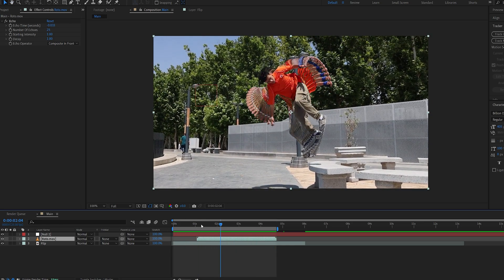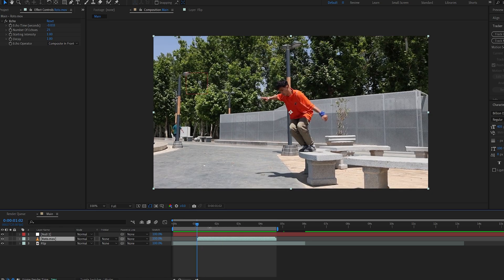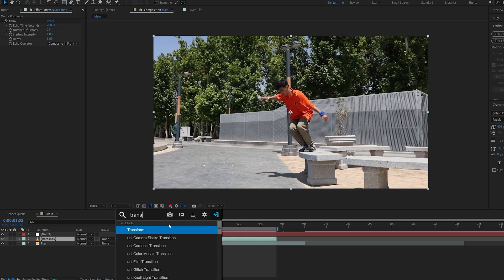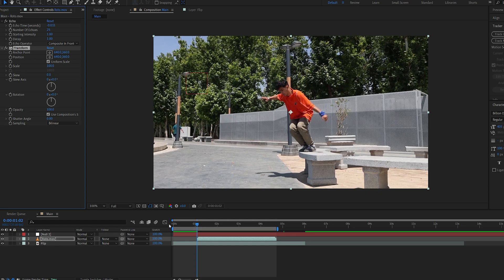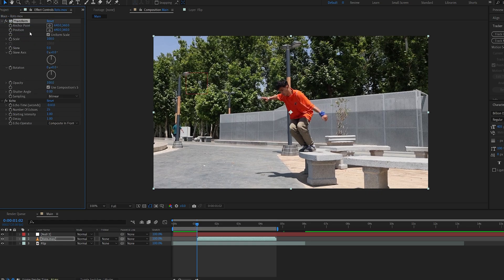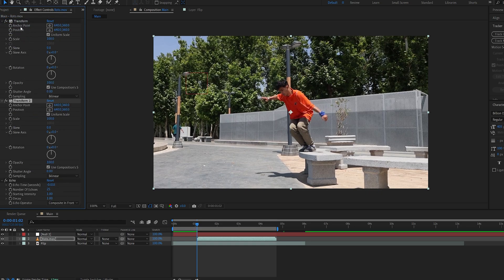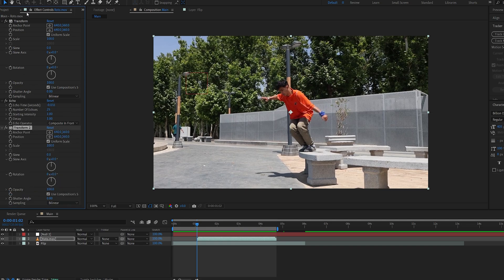Now we just need to make sure it's tracked to the shot. Now with the roto layer selected, let's add an effect called Transform and we're gonna put it on top of the echo effect, duplicate it, and put one under the echo effect. So we basically got these two effects here and the echo effect in between.